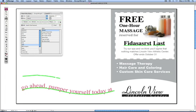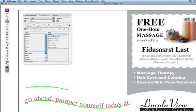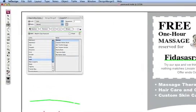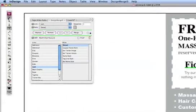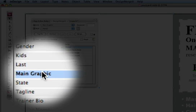For pictures, the process is identical. You start by selecting a picture frame, as I'm doing here on the left side of the document. Next, I choose the variable link called Main Graphic from under the Design Merge palette.